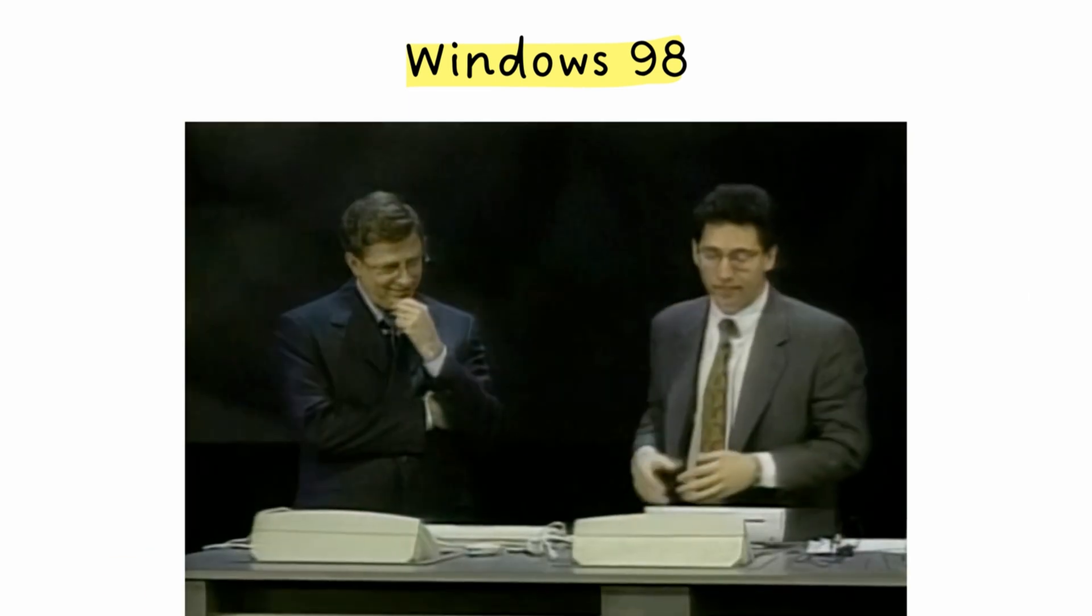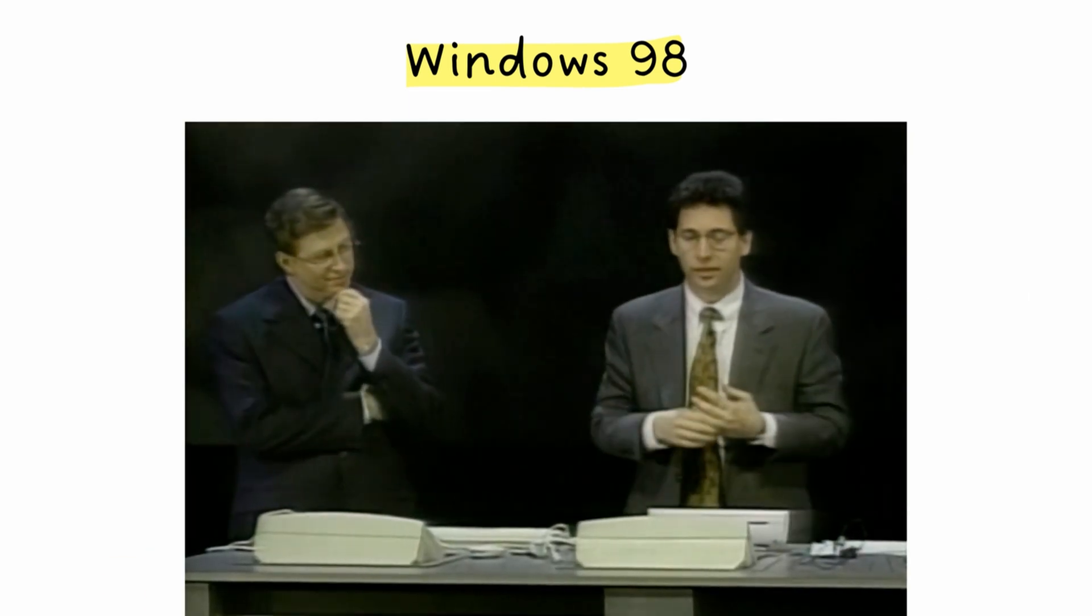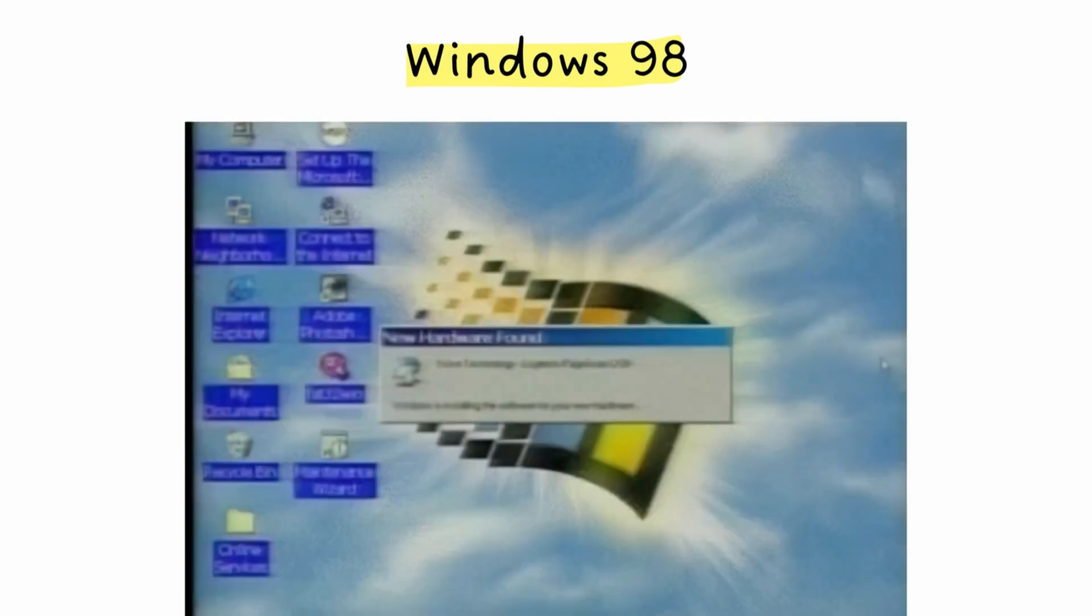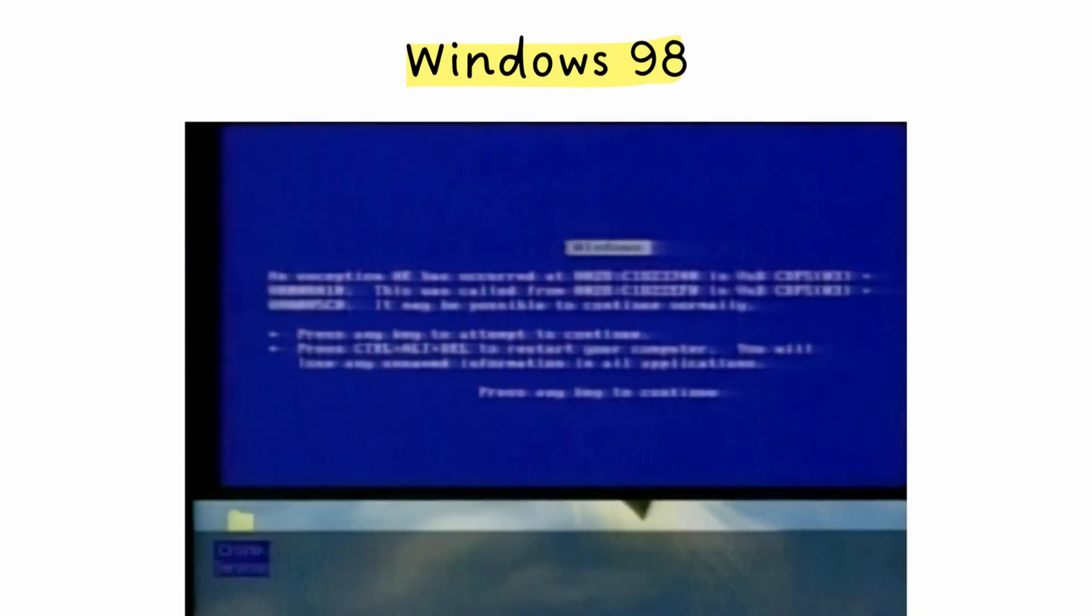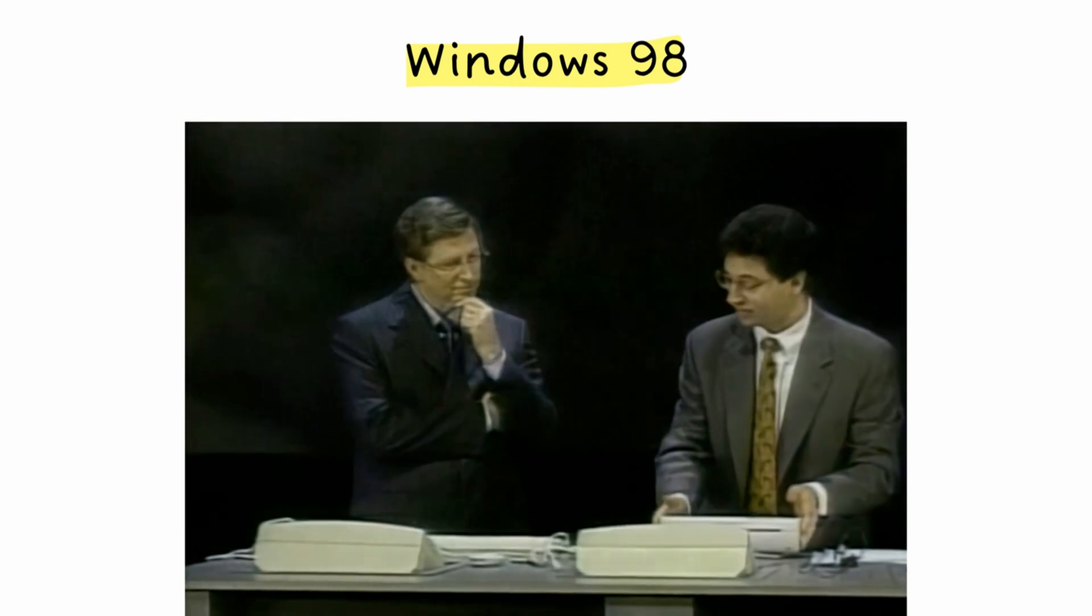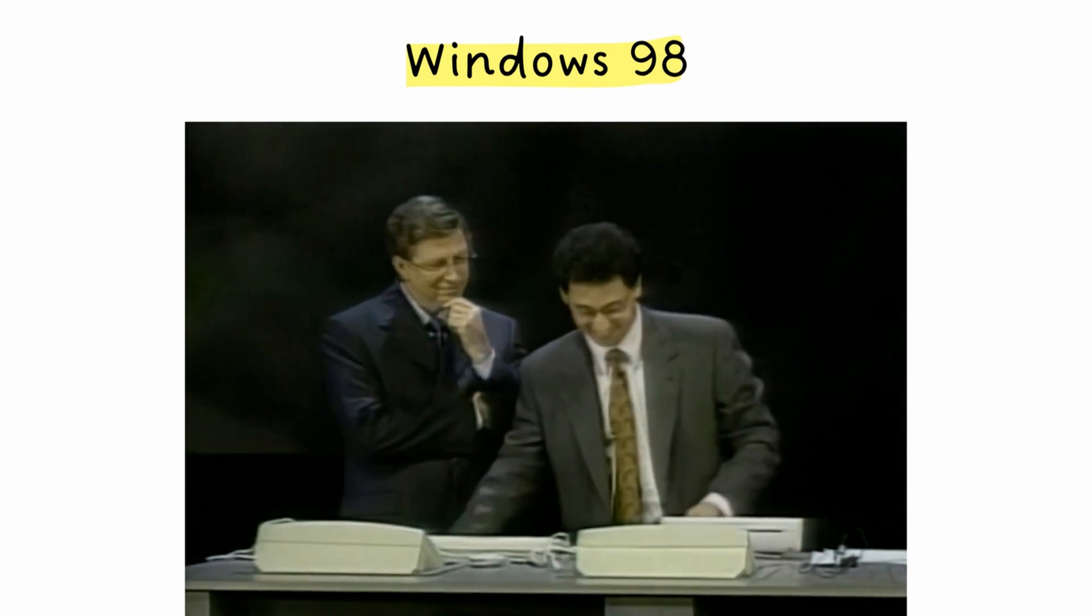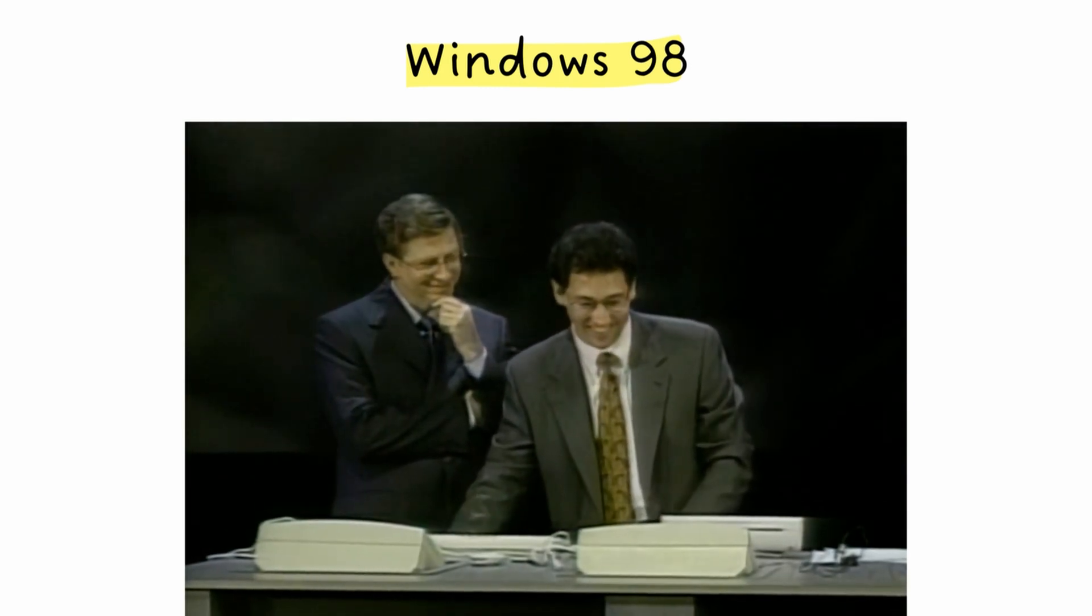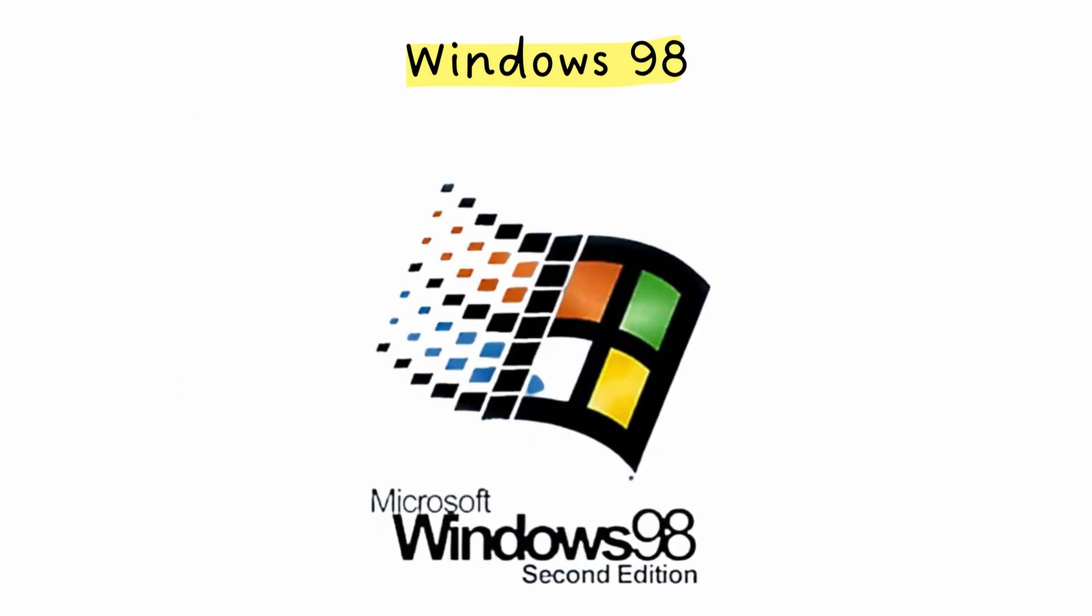Let's plug it in. It's gonna say, hey, I see you plugged in a new device, and it's gonna load in the appropriate drivers. You'll notice that this scanner build... Whoa. However, Windows 98, second edition, fixed most of it later.